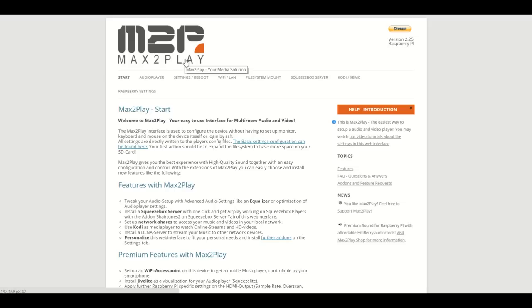If you already have a Pi you can burn the image from our website. If not, you can purchase one of our bundles with a pre-configured image at shop.max2play.com.